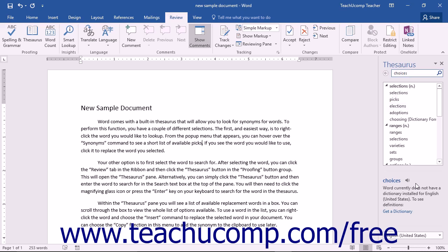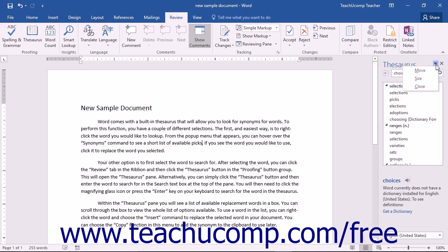To hear how the word is pronounced, simply click the speaker icon next to the proofing options. If you are not logged in, you can click the Sign in using your Microsoft account link to open a login page. As with all panes in Word, you can move, resize, or close this pane by using the commands in the Task Pane Options dropdown in the upper right corner of the pane.